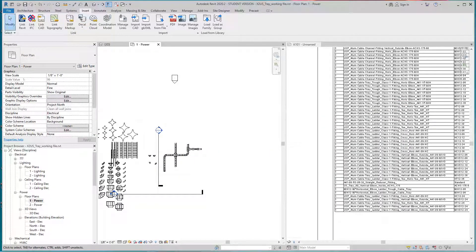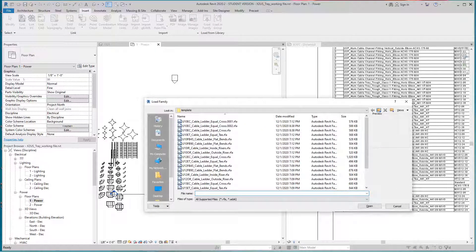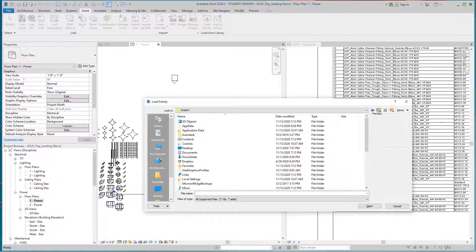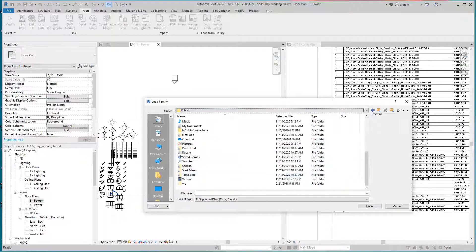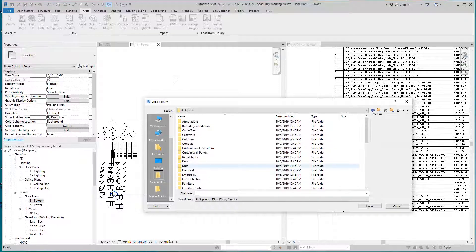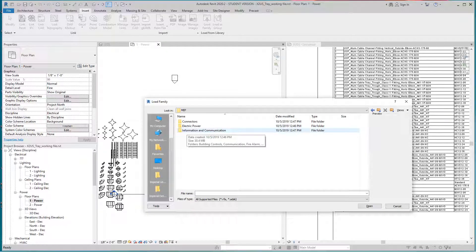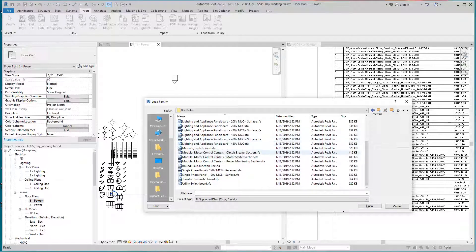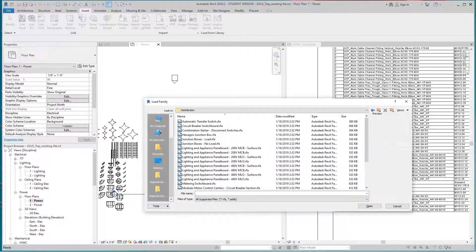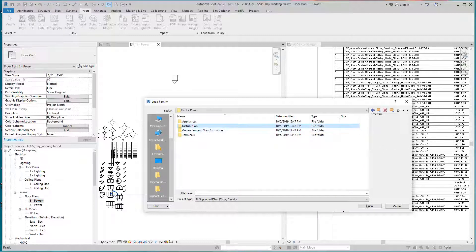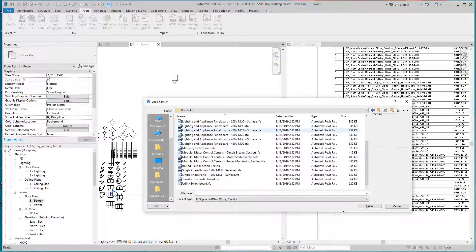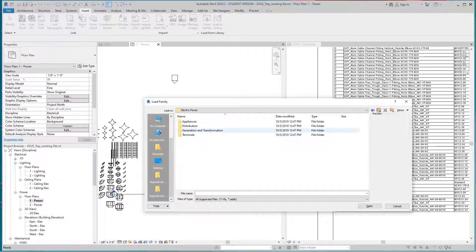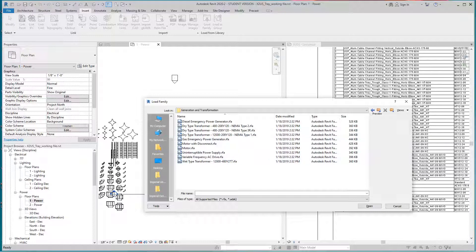I want to Insert > Load a Family. Let's go to the Autodesk Imperial Library, then Electrical, then MEP, Electrical Power, Distribution. Let's see what we want to drop — some equipment here to show you how this works. I don't want Appliance Board.